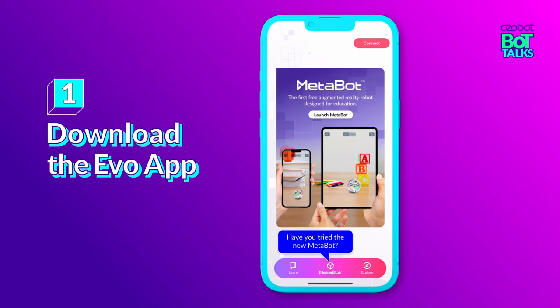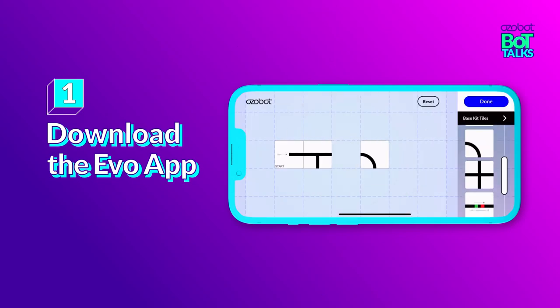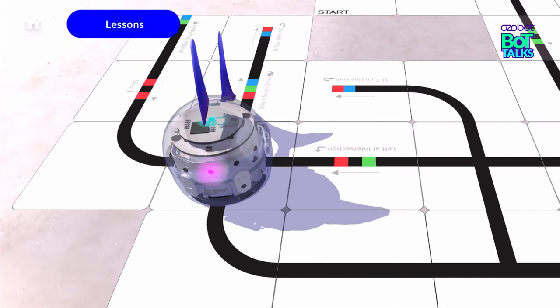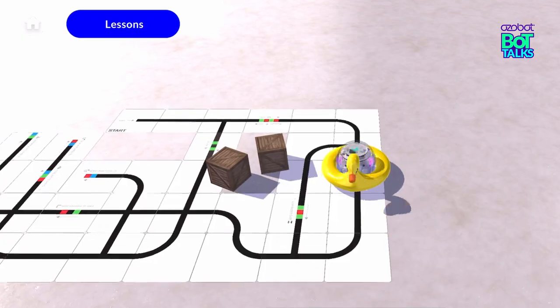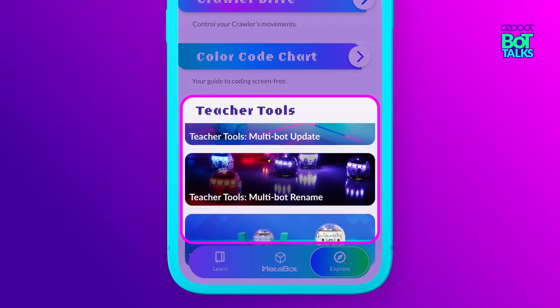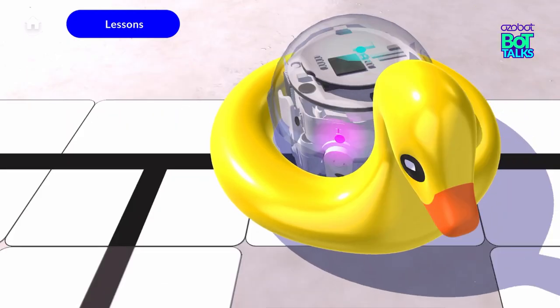Number one: download the Evo app. The Evo app is packed with features including the Metabot AR experience, tools for multibot renaming and updating, and so much more.